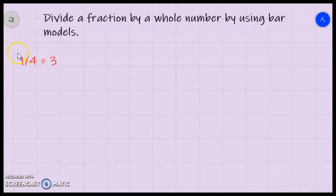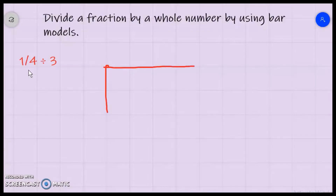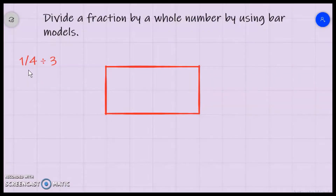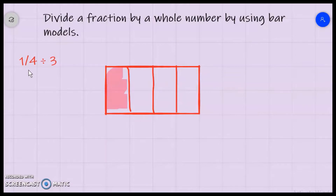I'm going to first draw a fourth. I'll draw 1, 2, 3, 4 squares, then divide it into fourths and shade in 1/4. So here's the 1/4 represented here, and now I'm going to divide it by 3.